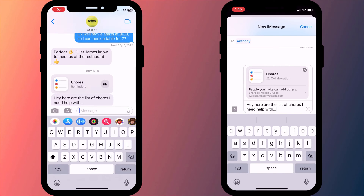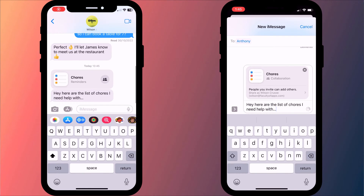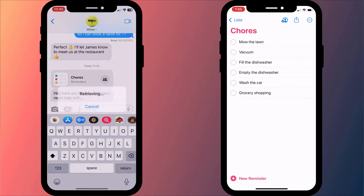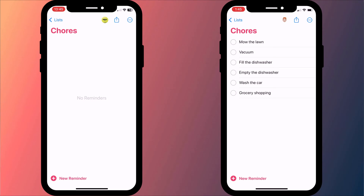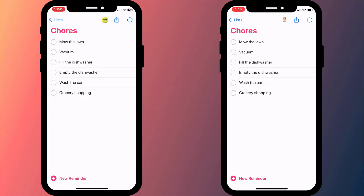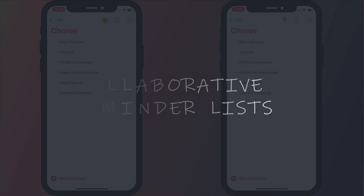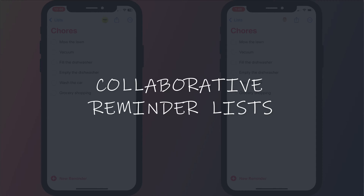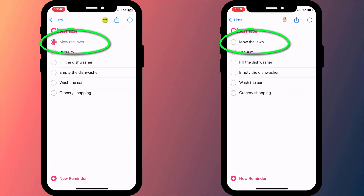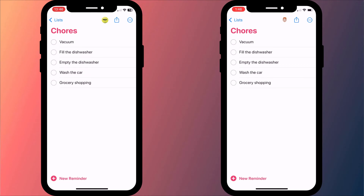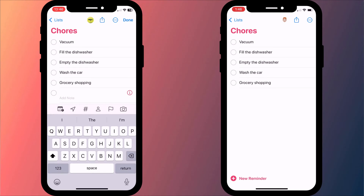When the recipient receives your message, they simply need to click on the link and it will open in their reminders app. Apple calls this collaborative reminder lists because updates made to a list will be reflected on everyone's devices.